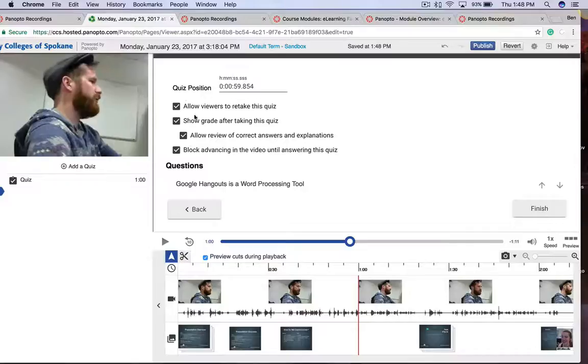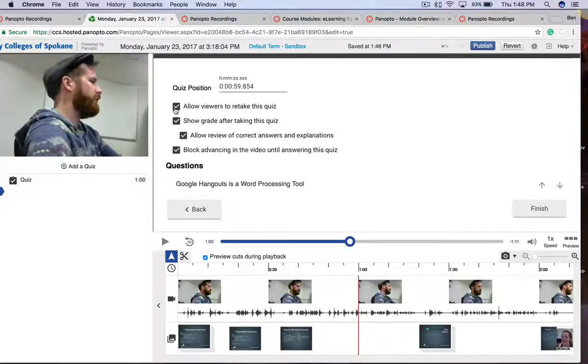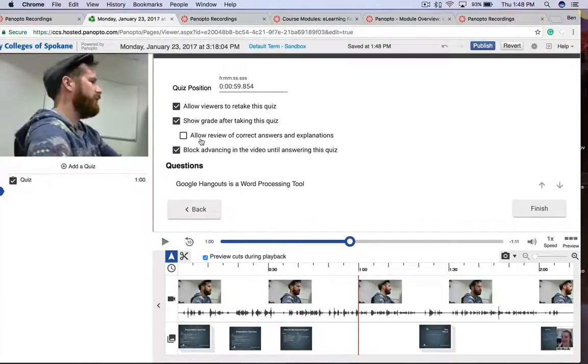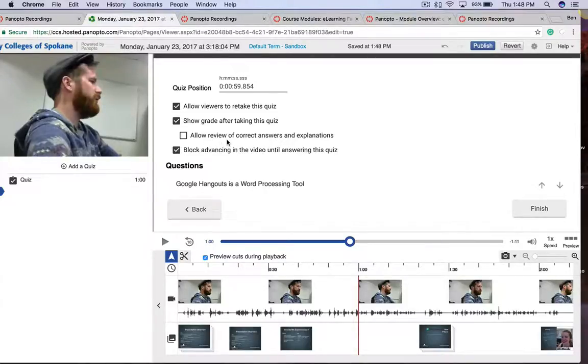And then here are some options that I can select. I can allow my viewers to retake this quiz. I can show their grade after they take this quiz. If I keep that option on, then I can also allow review of the correct answers and explanations, if I have any feedback or advice for them if they get it wrong.